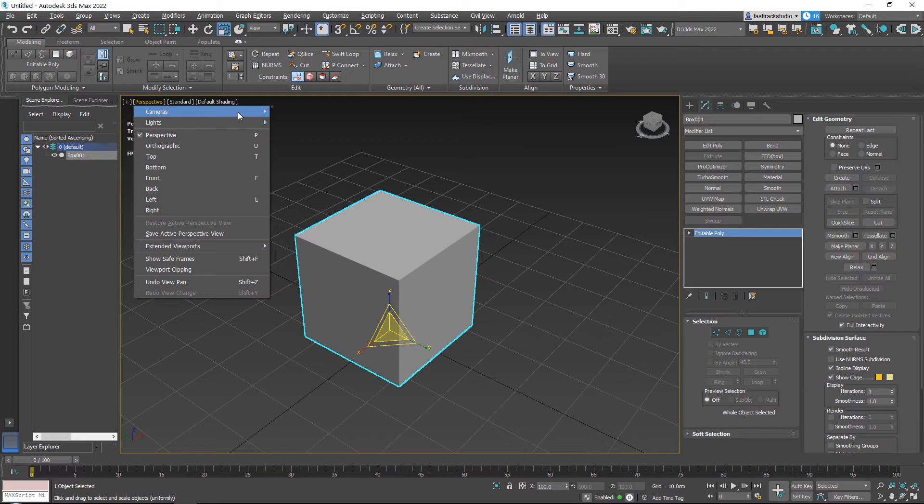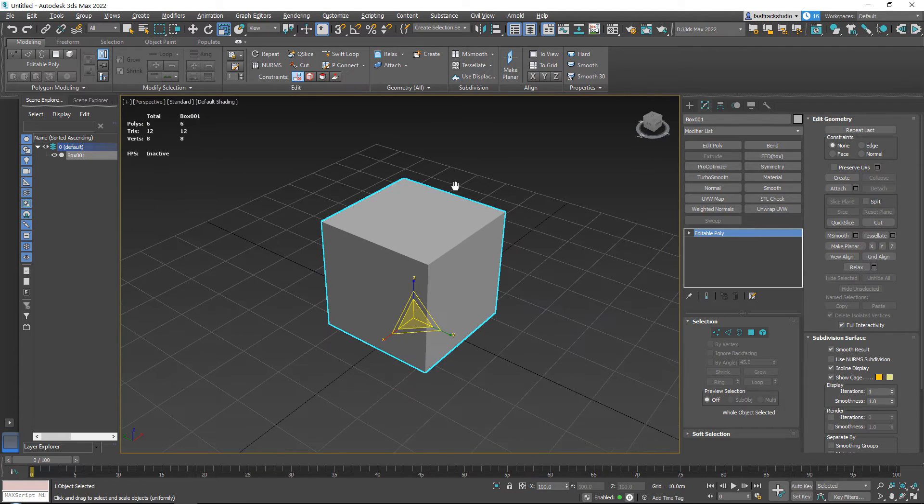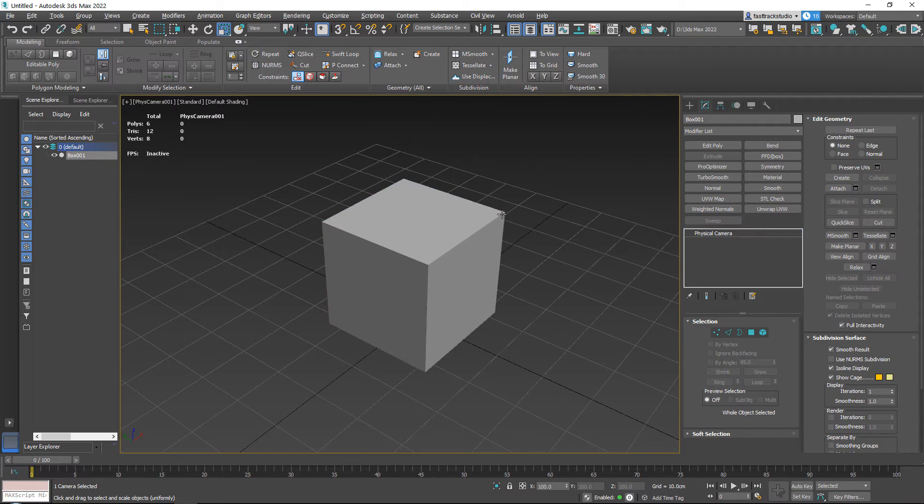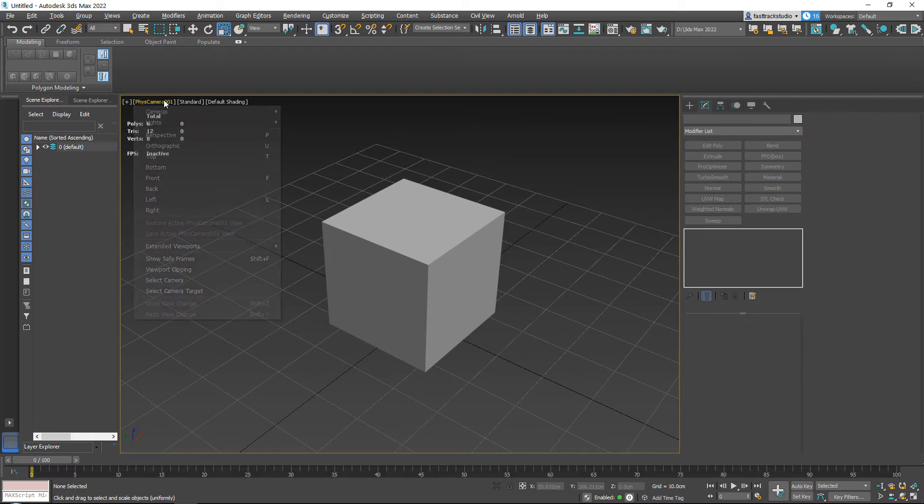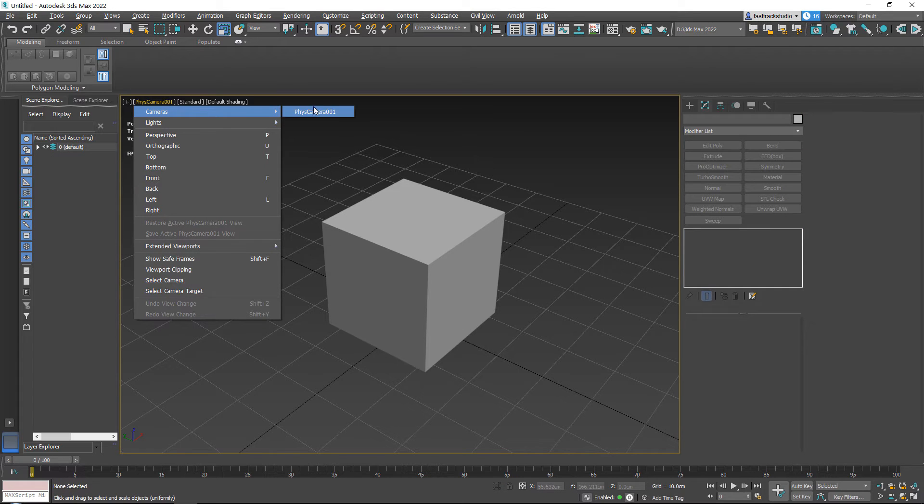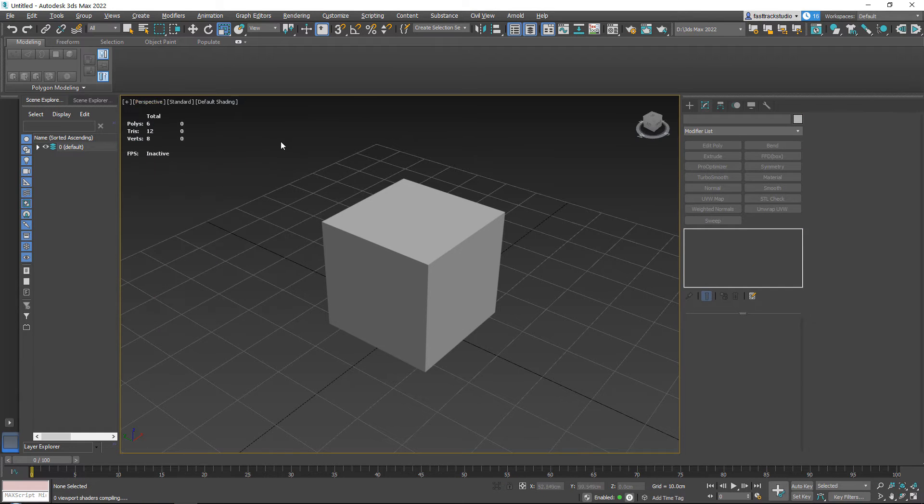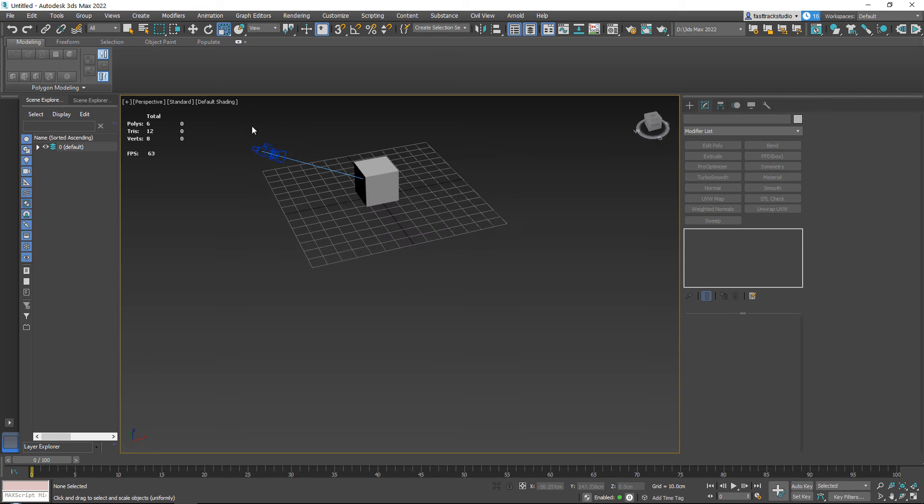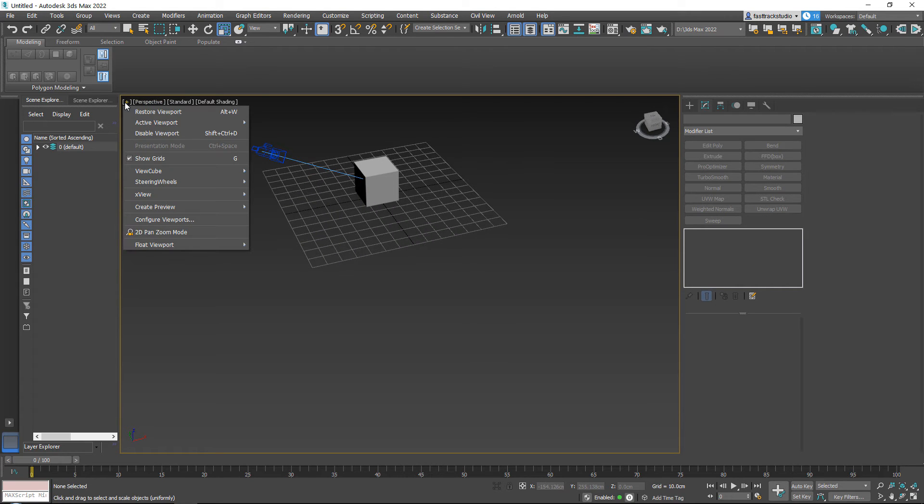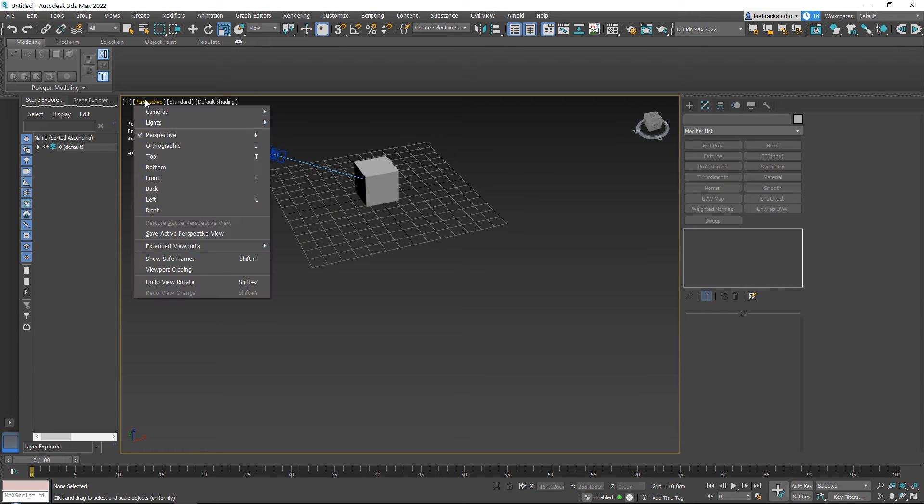Cameras: if you have any cameras, the way that you can create cameras is all by pressing Ctrl+C, and Ctrl+C will automatically create a camera. Then you can see here that now we have a camera.